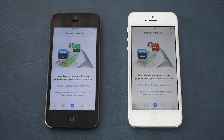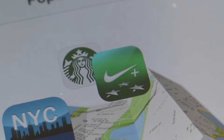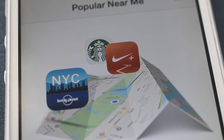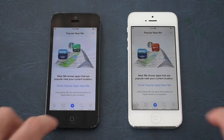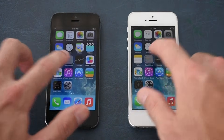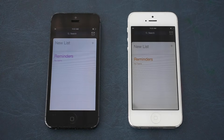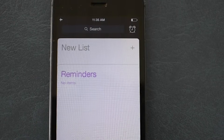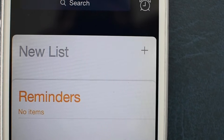In the App Store, we see that the Nike Plus logo in the earlier version is a little different, as well as the color, compared to the later version. For Reminders, there isn't too much of a difference — just the earlier version has a purple color and the later version has an orange color.